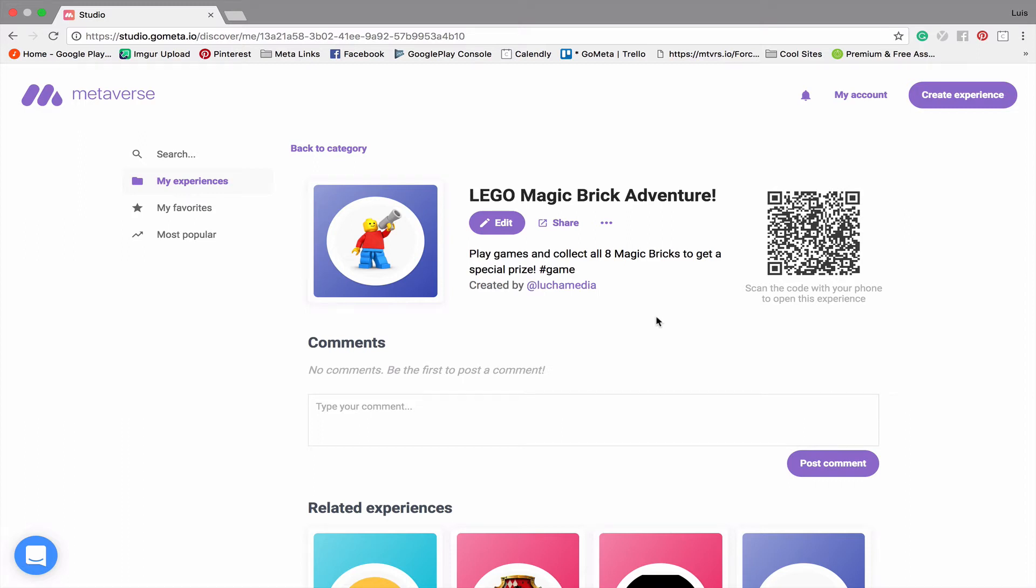Hey everybody! I just finished a really cool experience and I wanted to share it with you all. It's called LEGO Magic Brick Adventure, and basically it is a collection of eight minigames. You collect items and then you can win a special prize at the end.